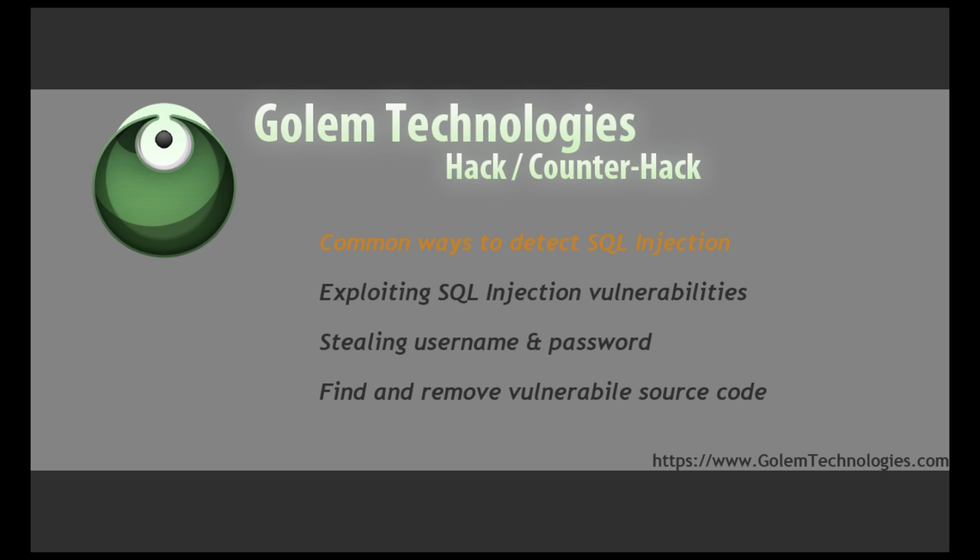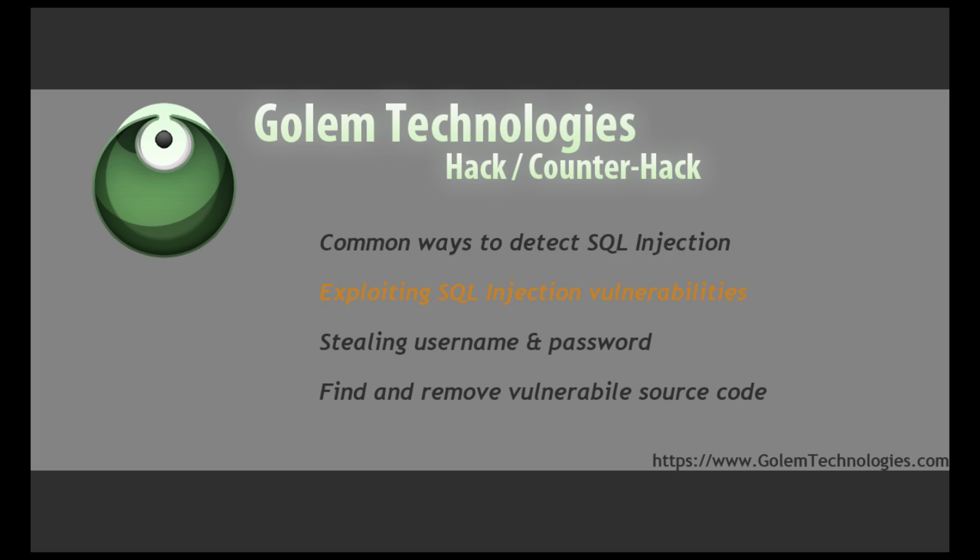So what I'm going to cover today is, first, I'm going to walk you through an actual live production website. I'm going to show you some common ways to detect SQL injection vulnerabilities.